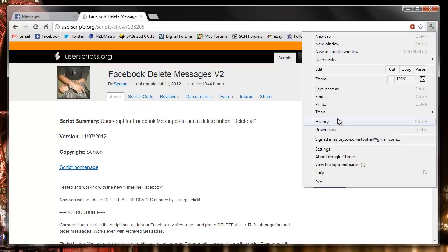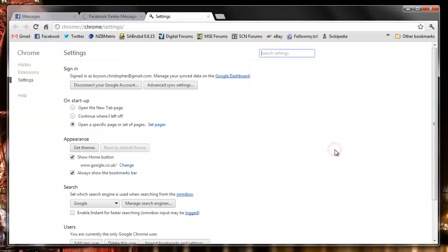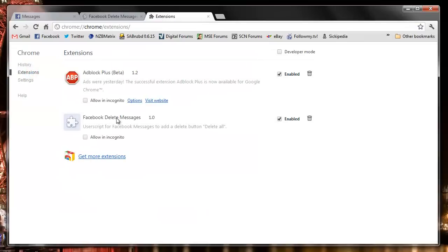So we can click the spanner, go to options or settings, and then extensions, and we can see it's enabled Facebook Delete Messages.